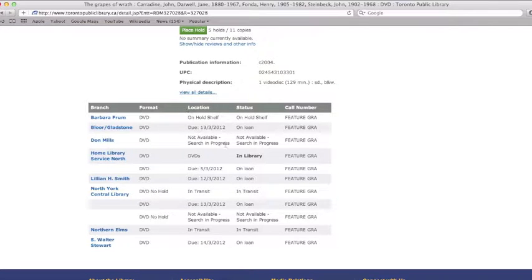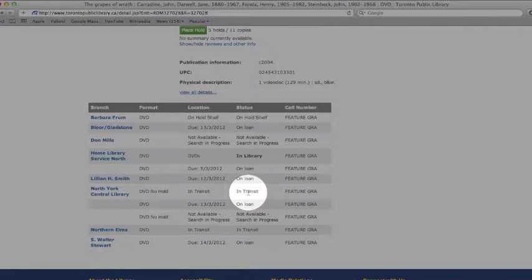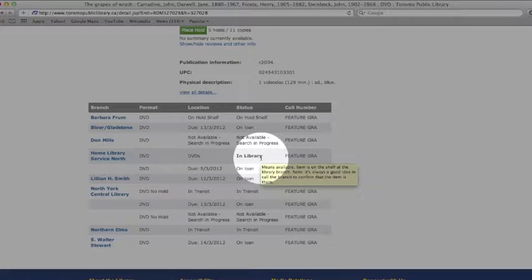If the item says On Loan or In Transit, then it is not currently available. If the status says In Library, then that material is on the shelf and available.